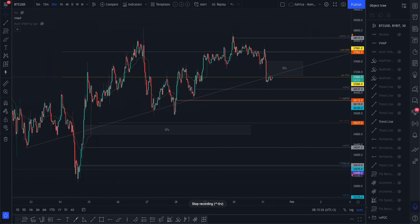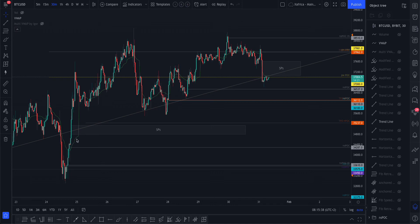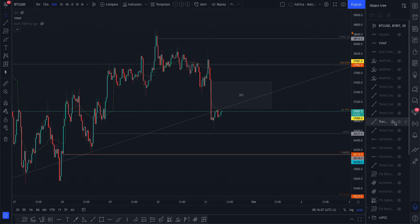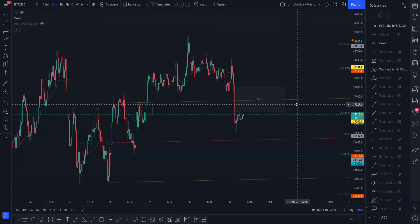Moving on — these trend lines are quite important. I've had this trend line on my chart for a few days and you can see how well it's been respected. There was a fake out, another fake out, and now we've broken through and retested it. There's a lot of resistance up there — three levels plus the previous week point of control all in that little area. If we break that, we might close the single print quite quickly and that'll be the next resistance.